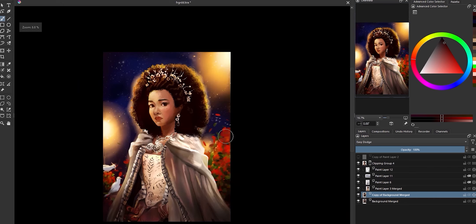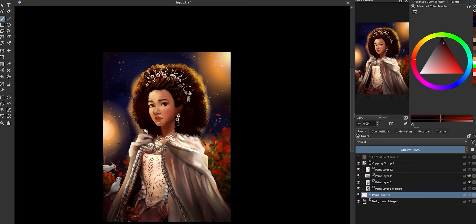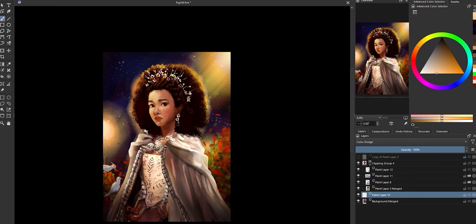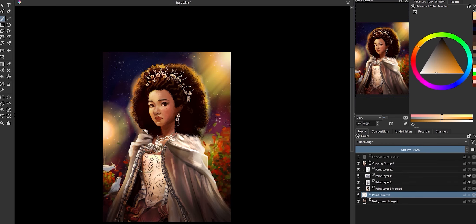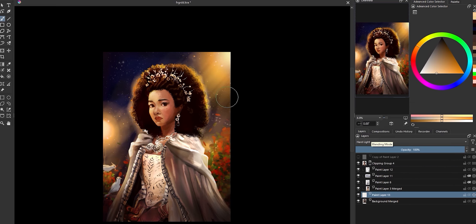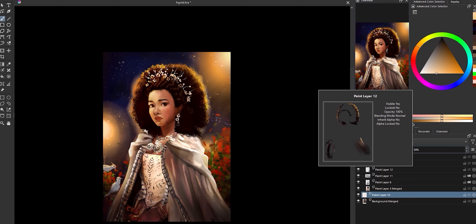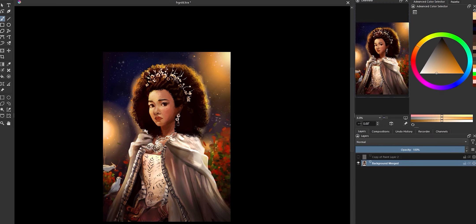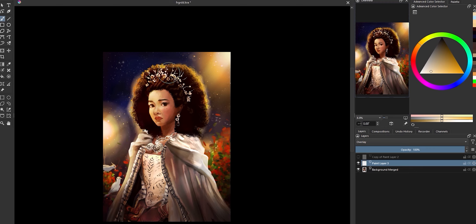I started by grabbing the round airbrush and very softly indicating thick beams of light going out diagonally from the two big light sources. Already, it's starting to make everything look super bright and almost nondescript, but the next step is where I need you to have a little bit of faith in the process.